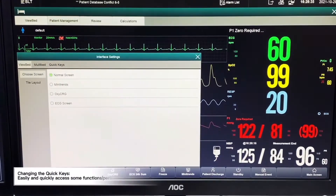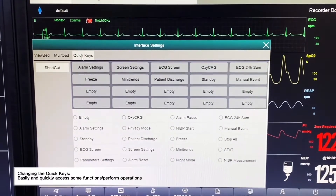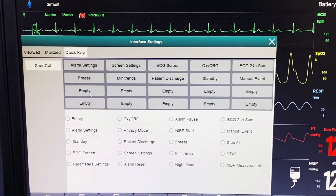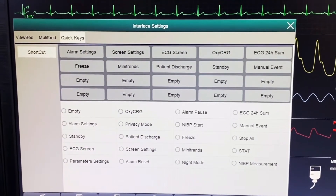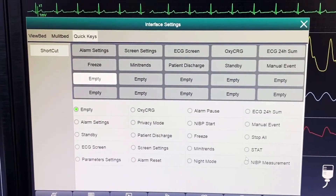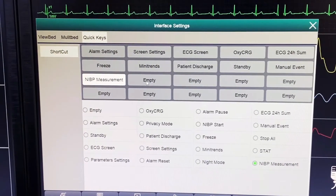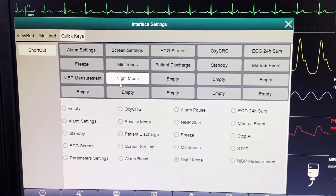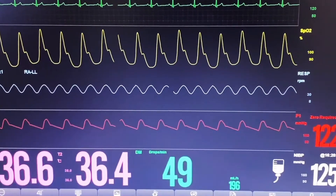We can also customize the quick keys. We click on quick keys, and we can see several default settings. If we want to add quick keys to the manual bar, we choose the location and then select, for example, NIBP measurement. Similarly, we can choose night mode and place it here. After closing, we will be able to see NIBP measurement and night mode on the quick keys bar.